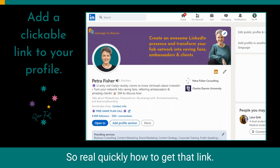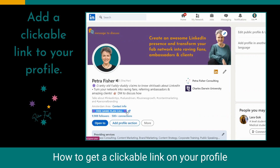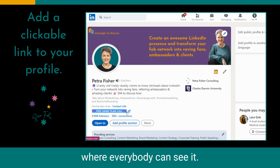So real quickly, how to get a clickable link on your profile where everybody can see it.